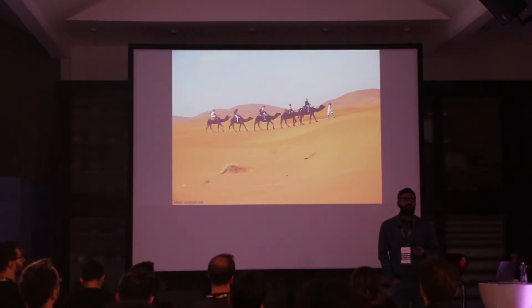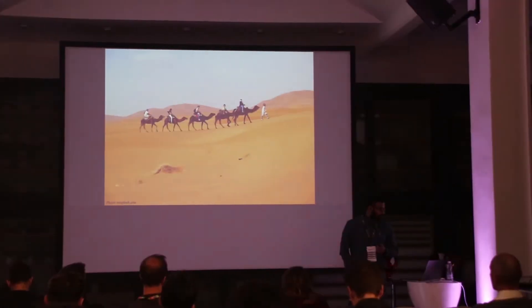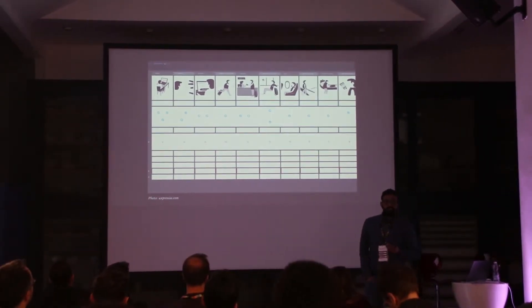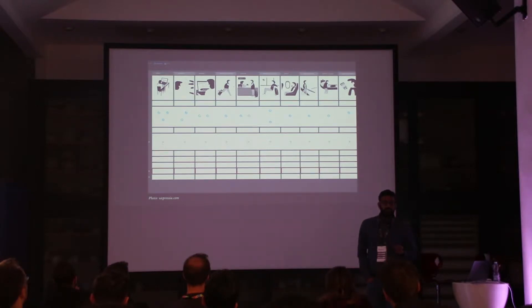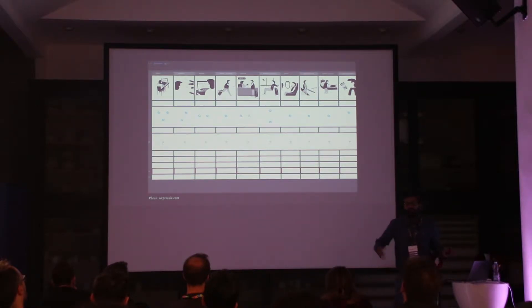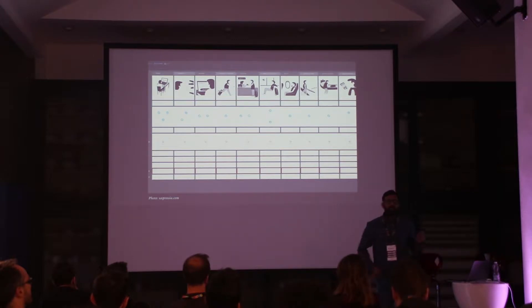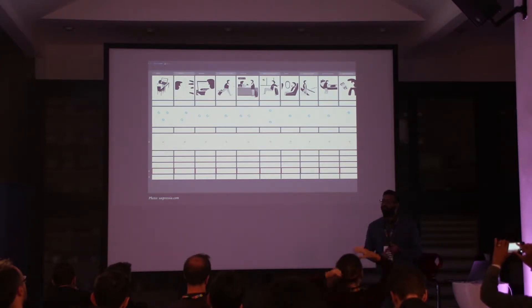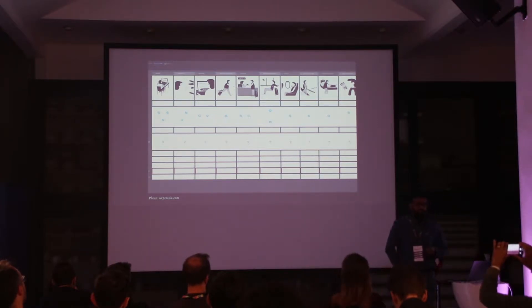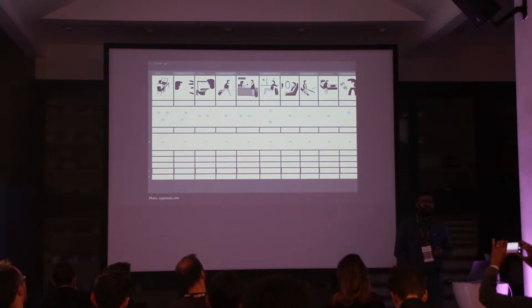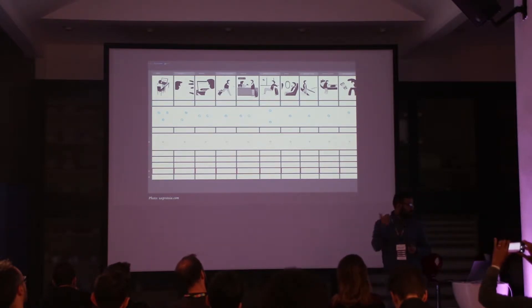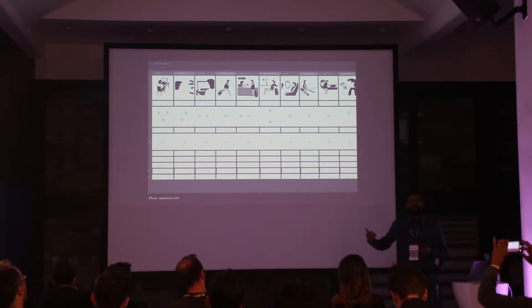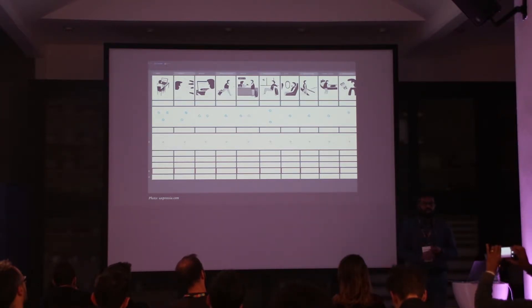I want to talk about the customer journey map. One way to analyze the problem — like the problem with the ATM machine — is to map it out. Whoever designed those ticket machines could have mapped the customer experience and seen where the pain points are, not just the happy path, but all possible paths where things can go wrong or something unexpected happens. When I mapped this customer journey, I can see use cases where a voice interface can solve some of those problems.